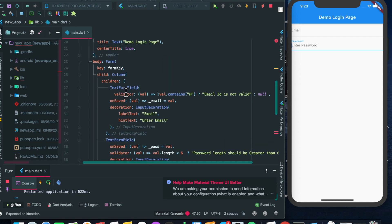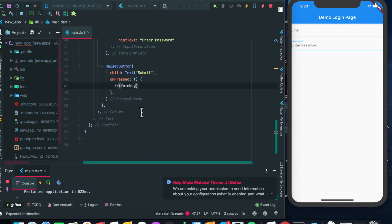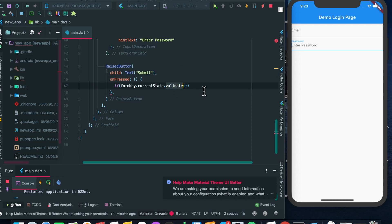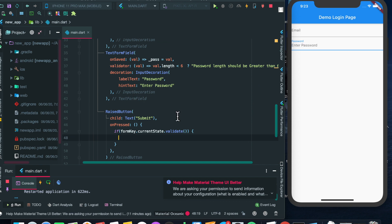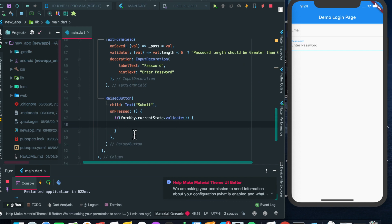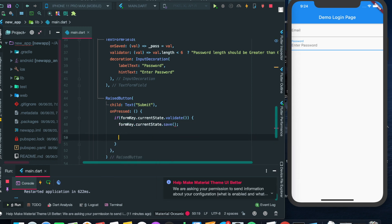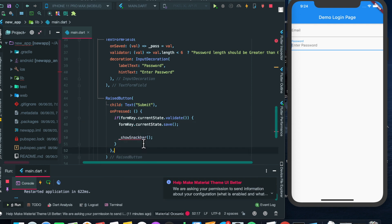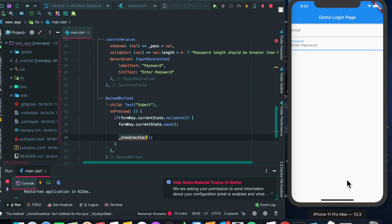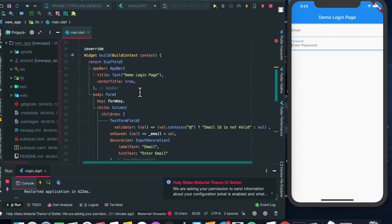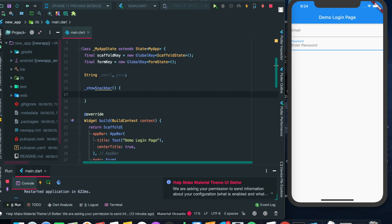We have to check the formKey, since the two TextFields are included in the form. We check formKey.currentState.validate() — this function will validate all the validators we have included. If validation is successful, we go into the if condition. Then we call formKey.currentState.save() and show a SnackBar. The SnackBar is a function used to display a confirmation message at the bottom of the application.